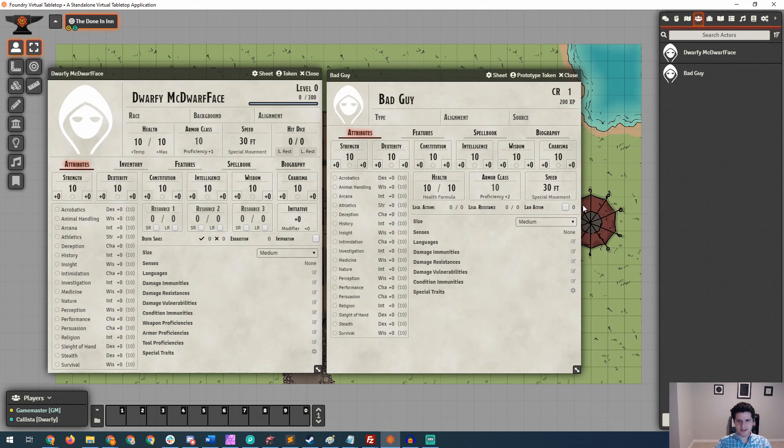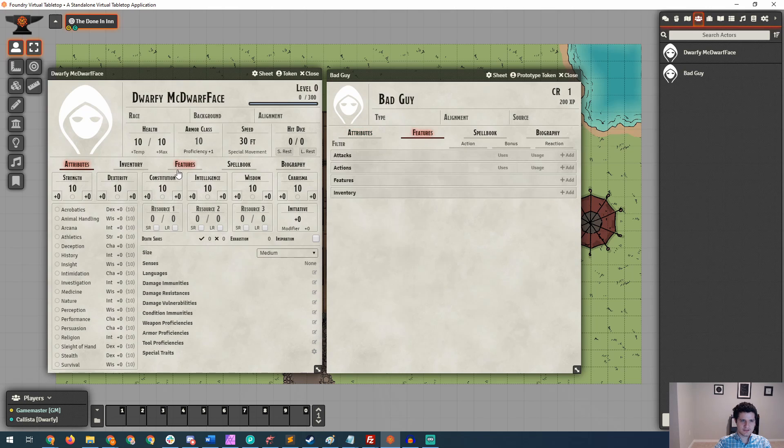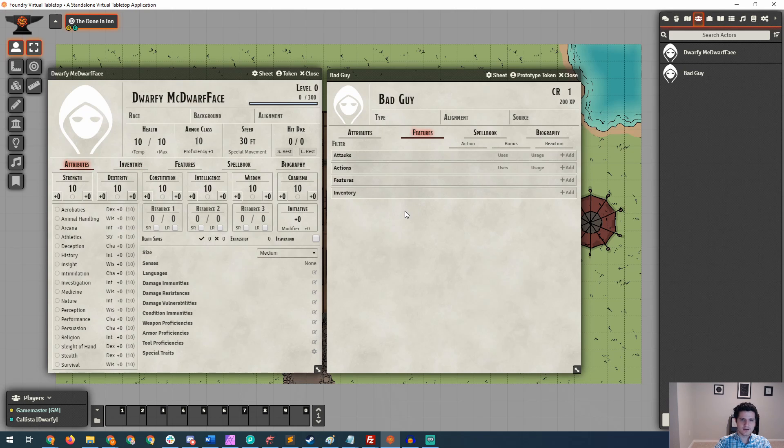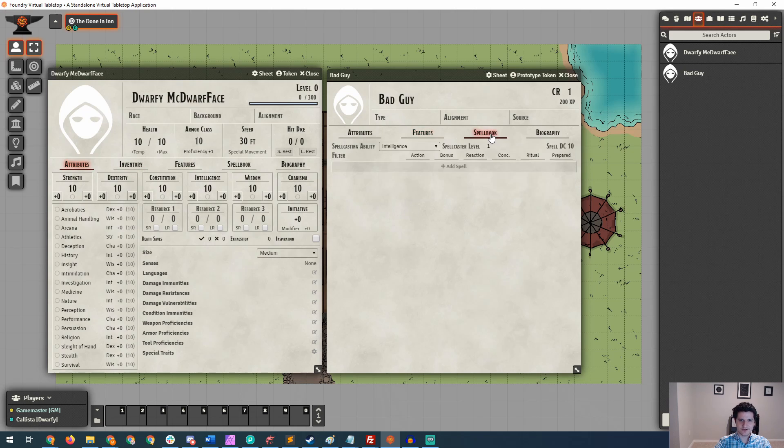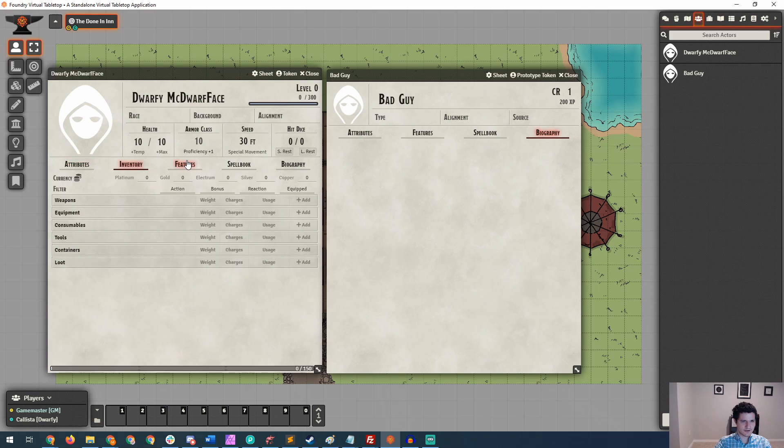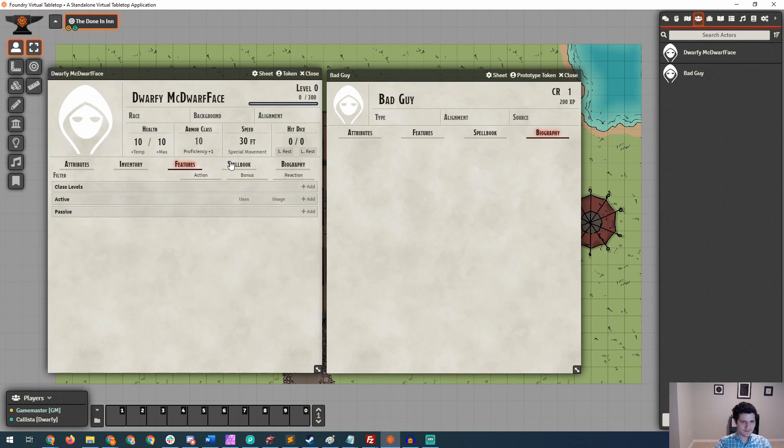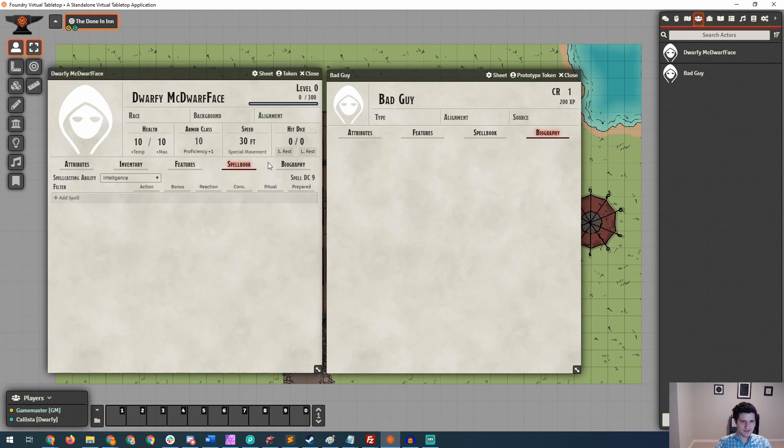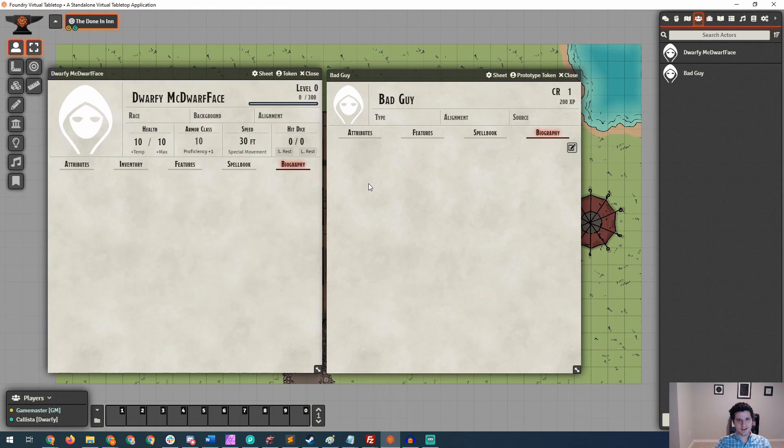But there are legendary actions. You can say how many they've got and how many they've used. Legendary resistances, lair actions, and then how many lair actions they have access to. Now, if we start clicking through to features, we can see that NPCs don't have this inventory tab, but they do have an inventory down here. And then if we click over to spellbook and biography, we can do the same thing on Dwarfy and see the kind of things that they've got access to. And really, neither character has that much going on for them right now, and that's what we're going to change next.